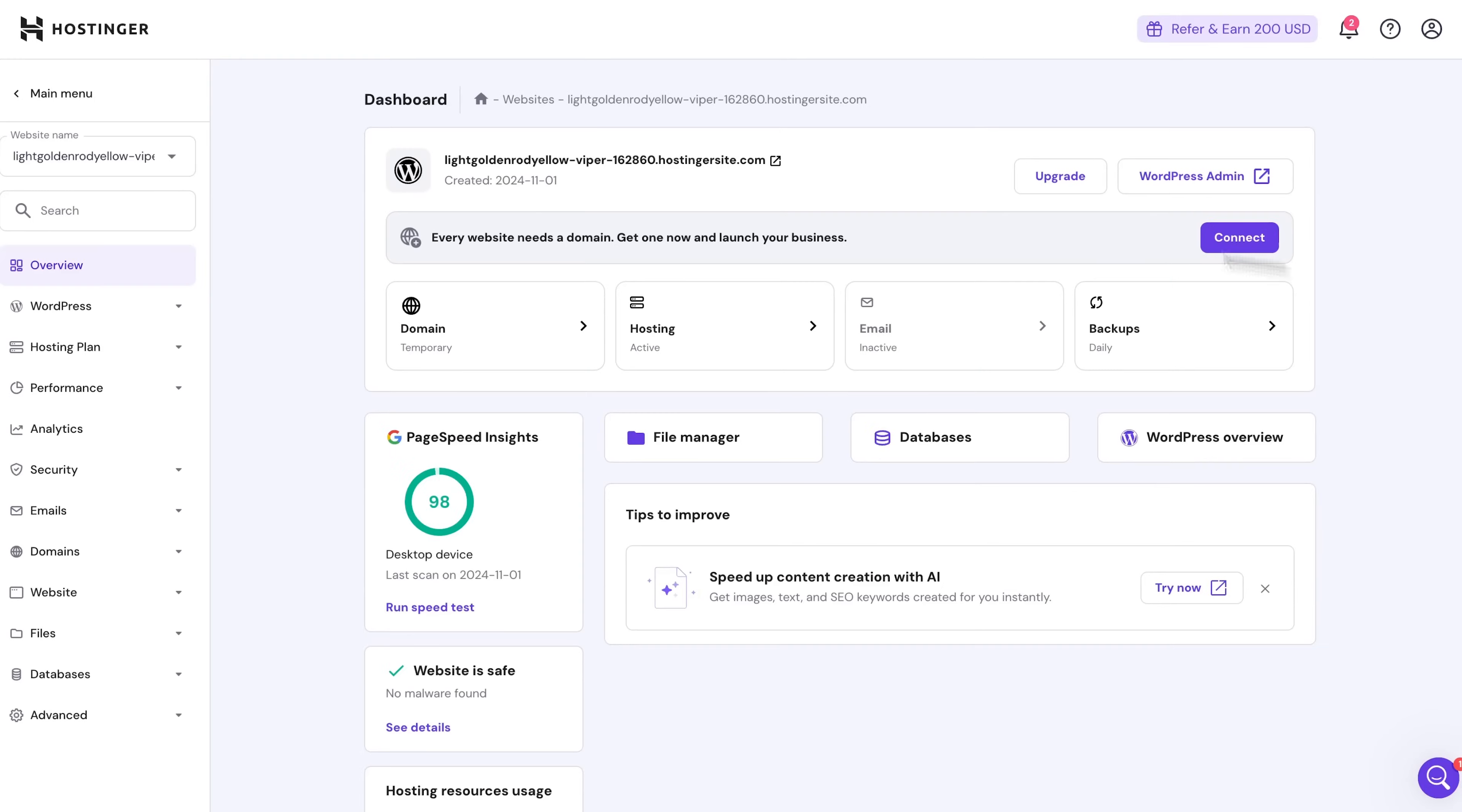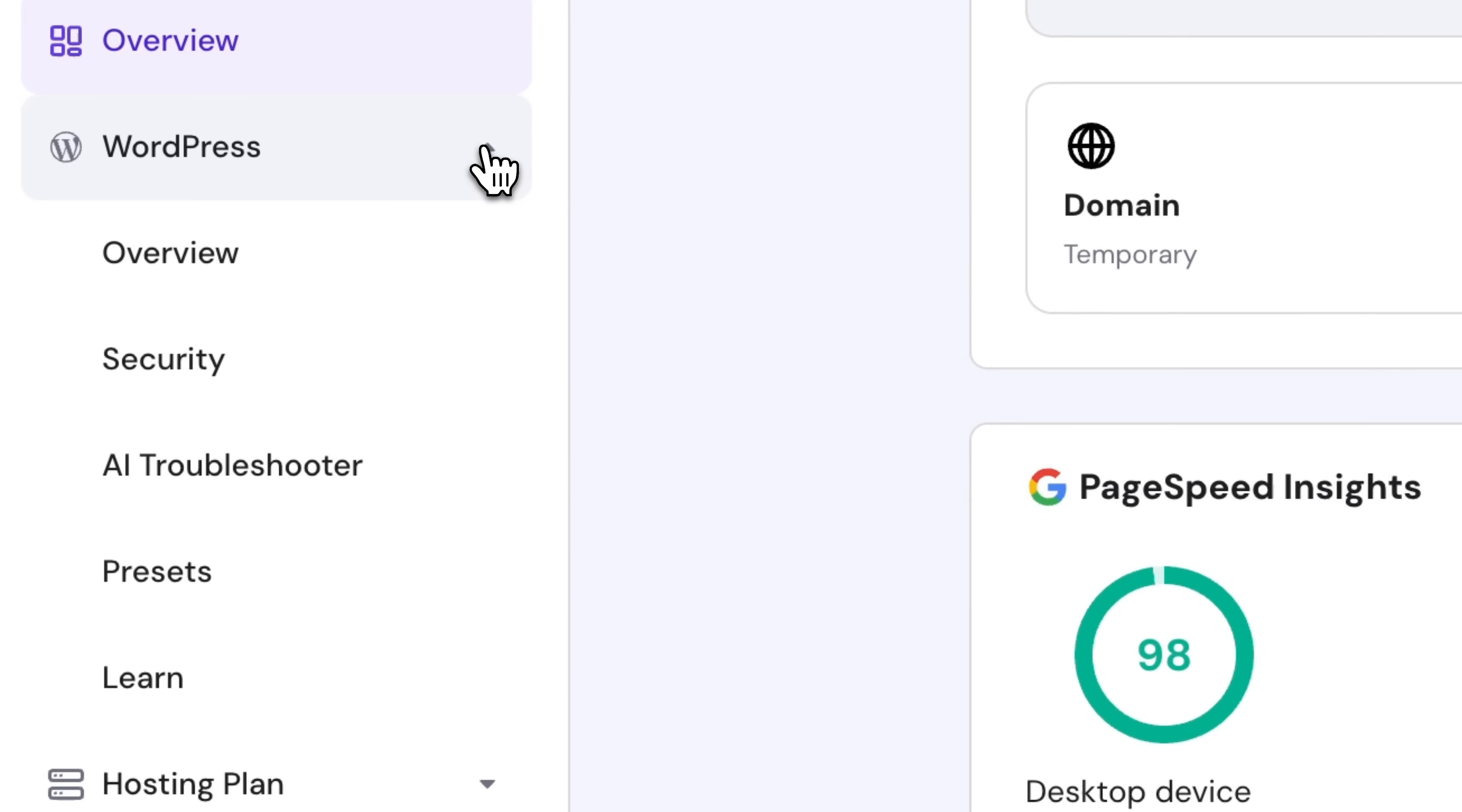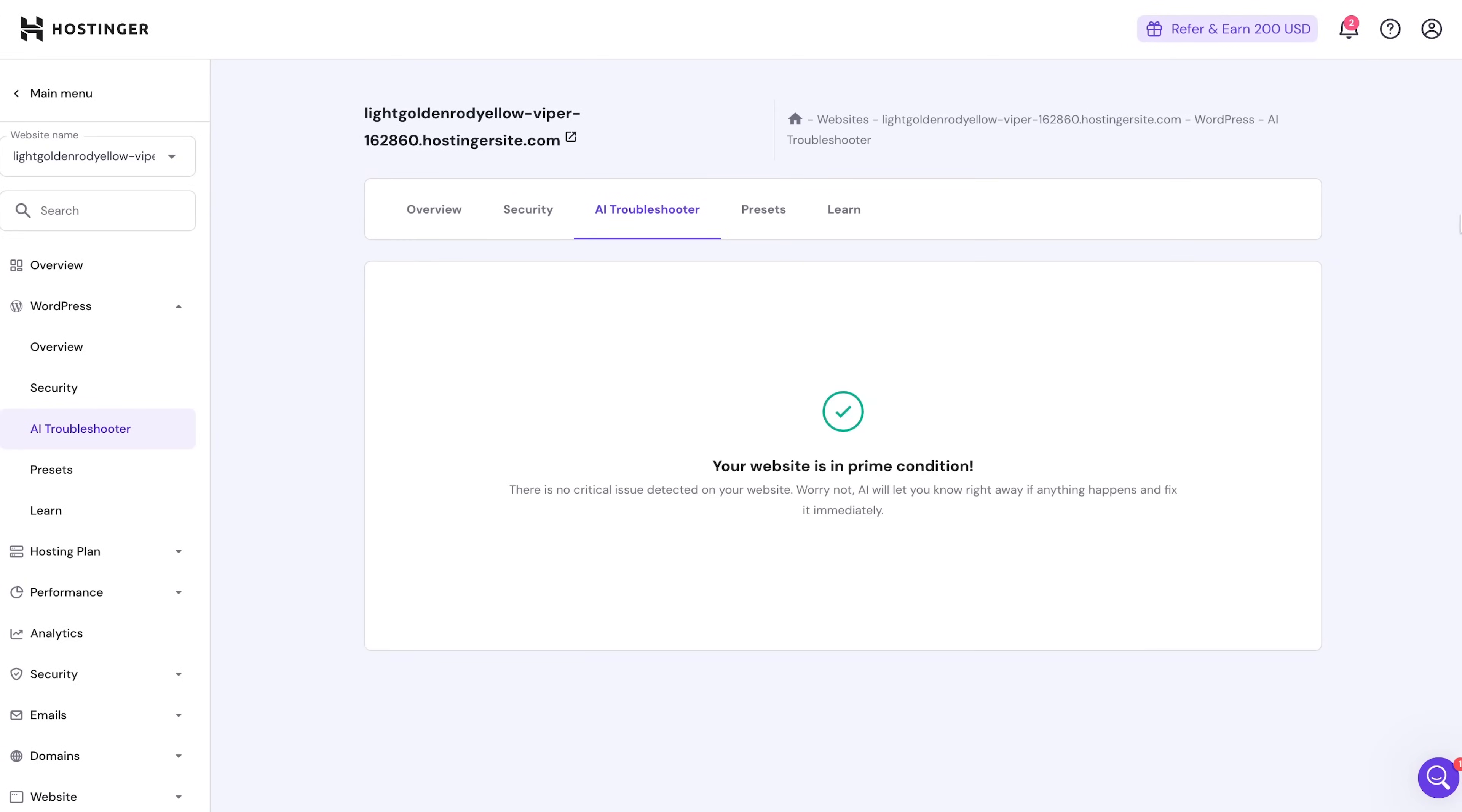Oh guys, and just one last thing I absolutely must mention is the AI troubleshooter which you get when using Hostinger. So just in short, any time your WordPress dashboard crashes or you encounter any other technical issues, you can just go to your H Panel where you manage your hosting and the AI troubleshooter will fix things for you.